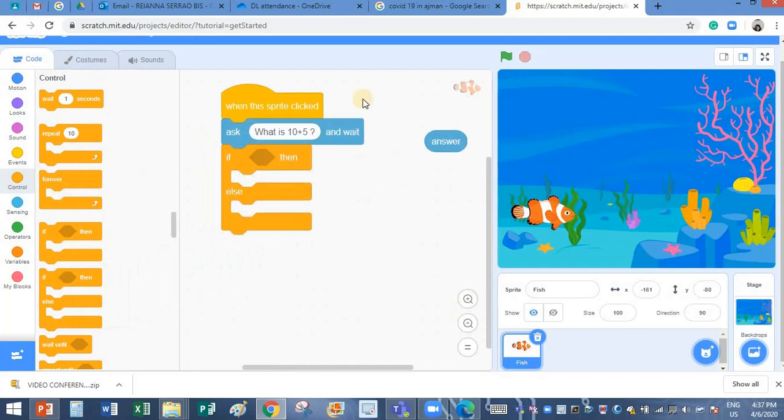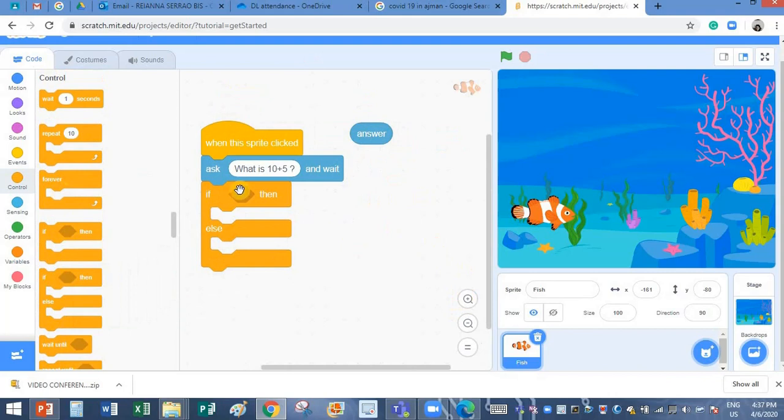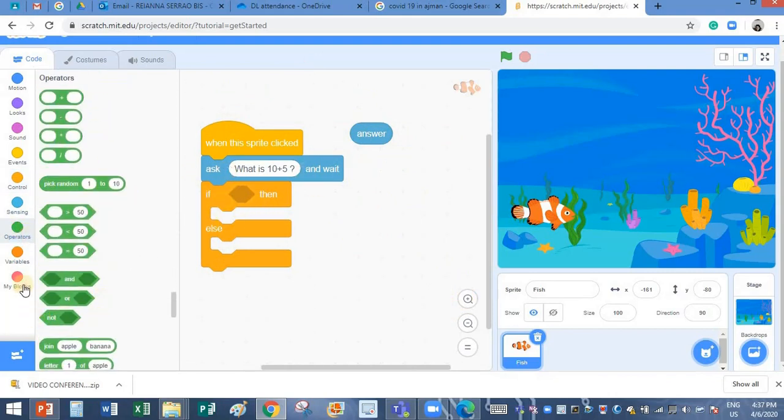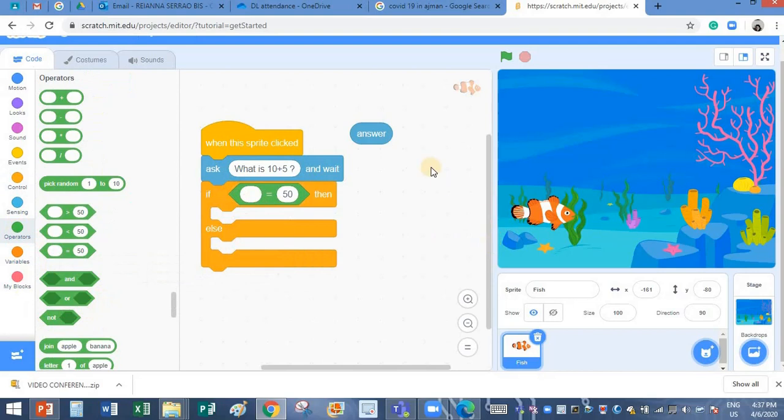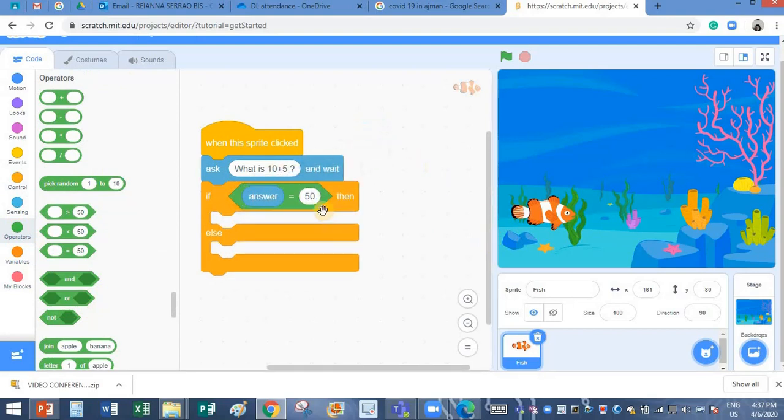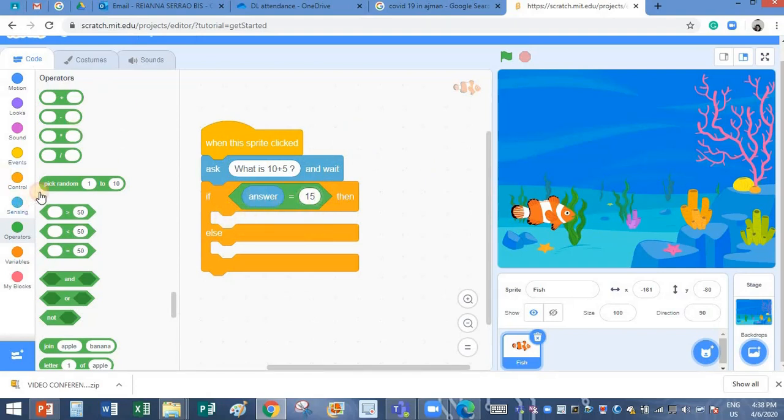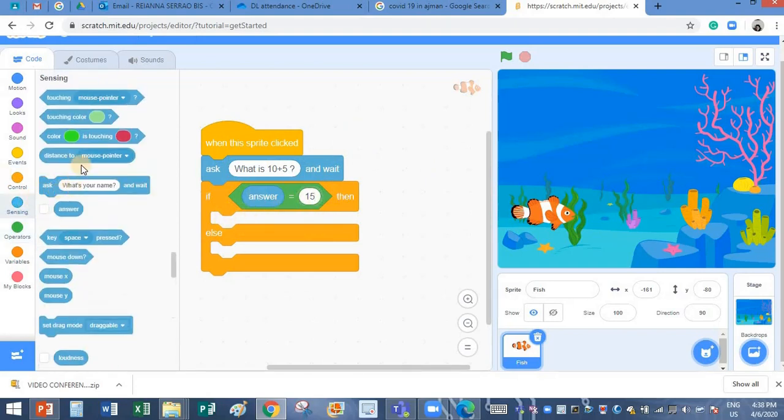Let me zoom it in. I have taken the if statement and here I have to add a logical test. Logical test you will find it in the operators block. I will take this one. I want to check if my answer is, what is 10 plus 5, 15. And if it is 15, here I need to place this statement that you want it to display.